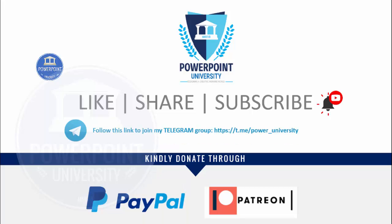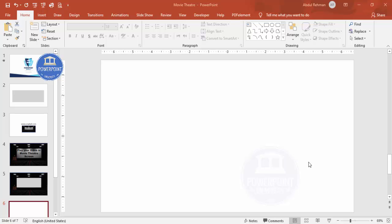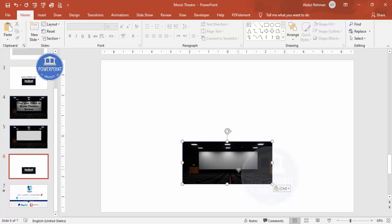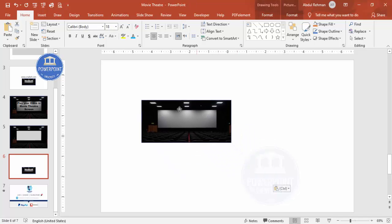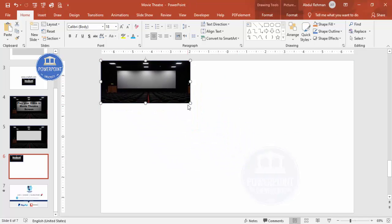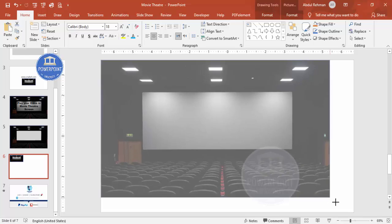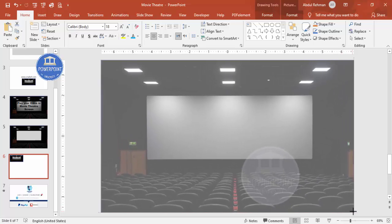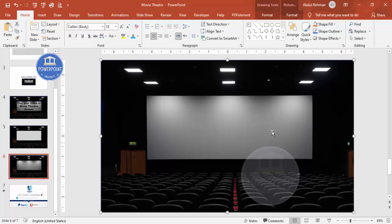Let's start the tutorial. I'm going to copy the image downloaded from unsplash.com and cover the whole slide with it. You can see here the whole slide is covered with this image. Depending on your requirement, you can further crop it and make a specific area bigger.